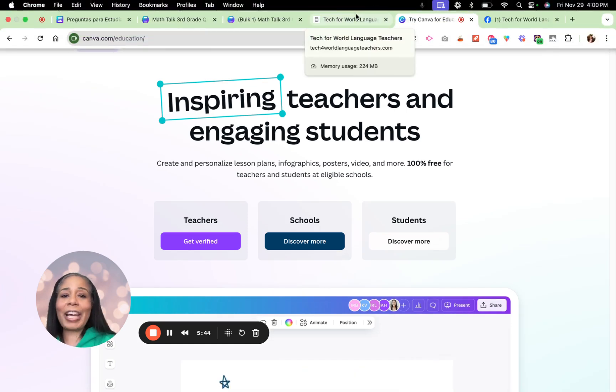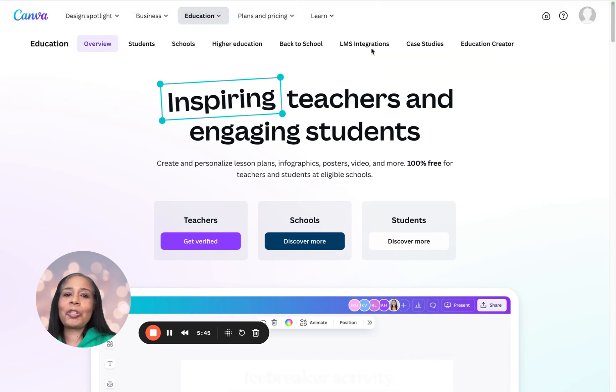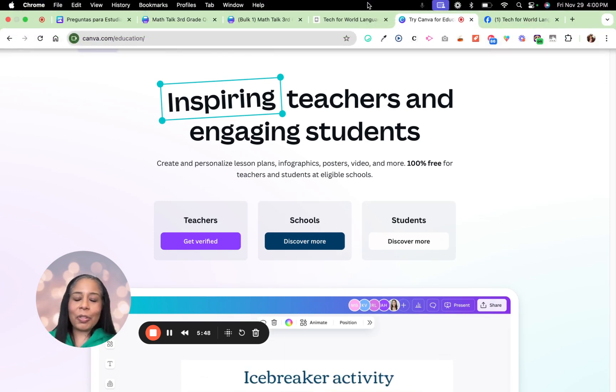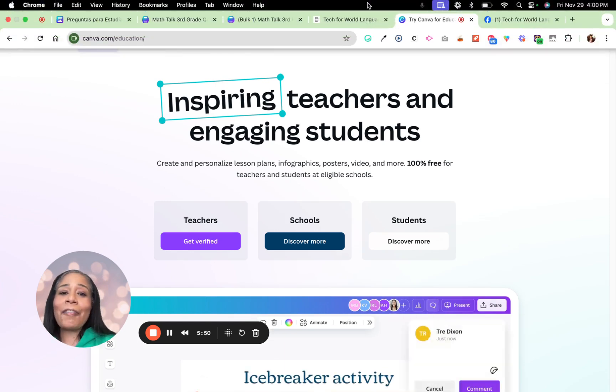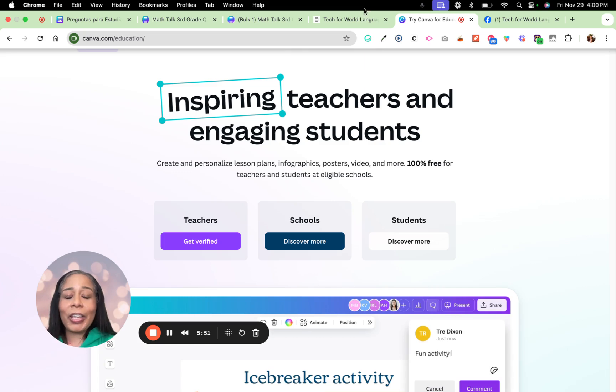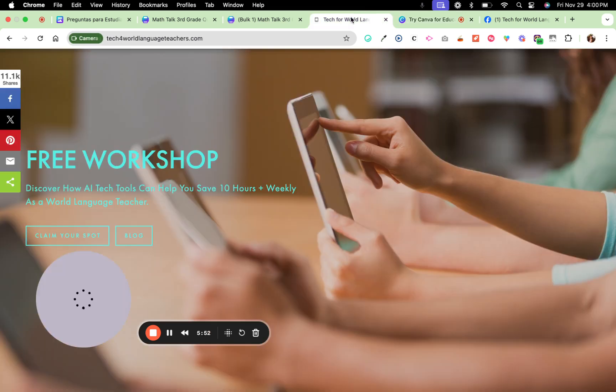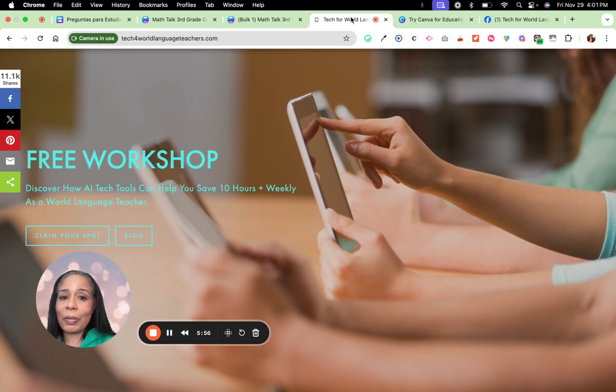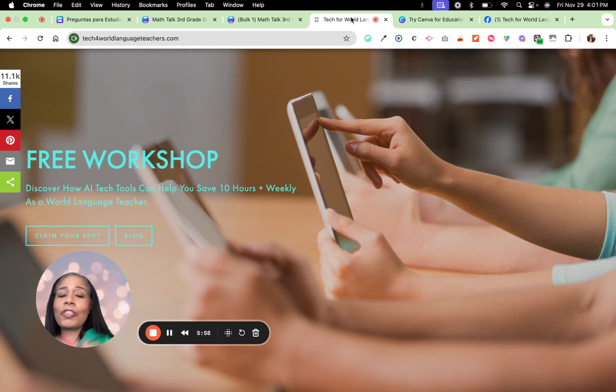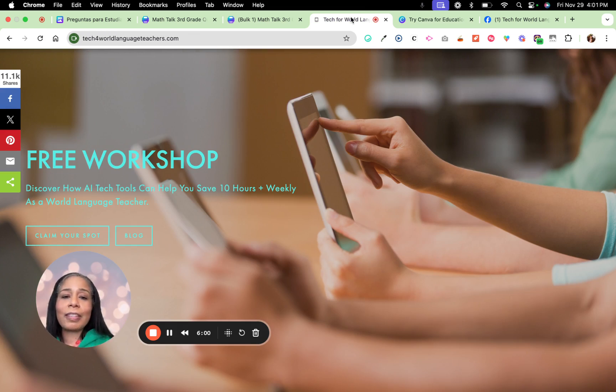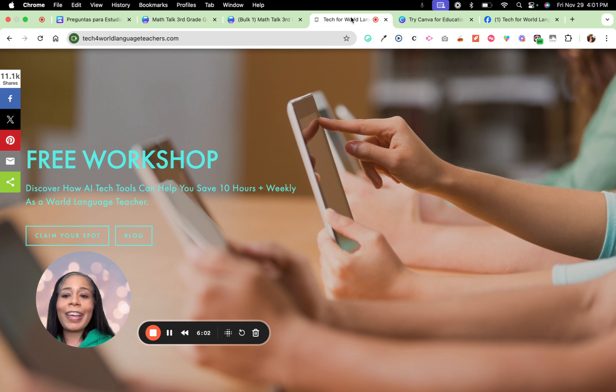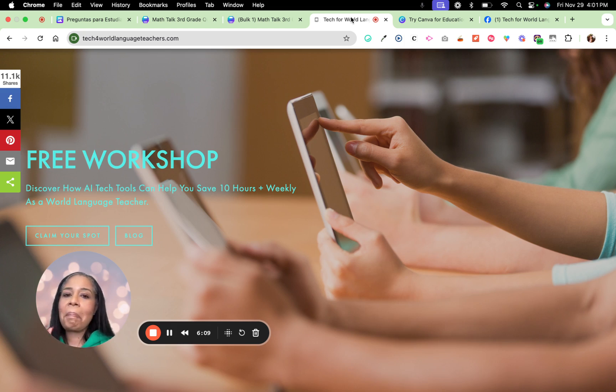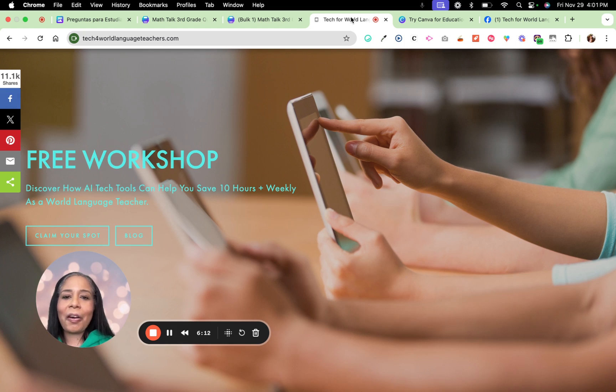Now, if you like this, make sure you subscribe to our channel if you're watching this on YouTube or follow. And if you want to learn how to save time, how to save at least 10 hours or more per week as a World Language Teacher, then go and watch the free workshop that is on the Tech for World Language Teachers blog. It will show you how to use AI to save minimum 10 hours a week, not just to save time, but how to engage your students. So go check that out.